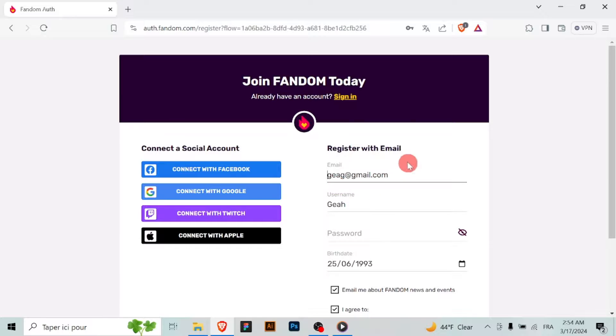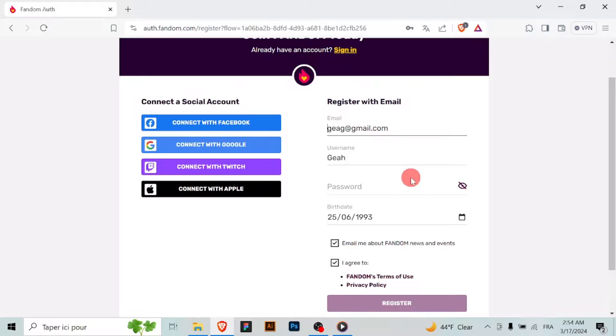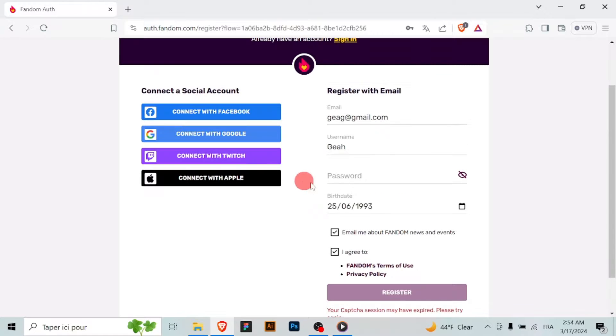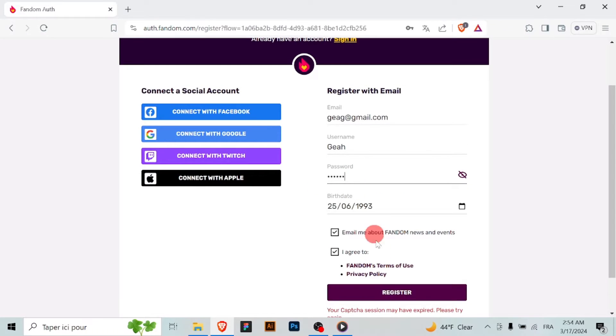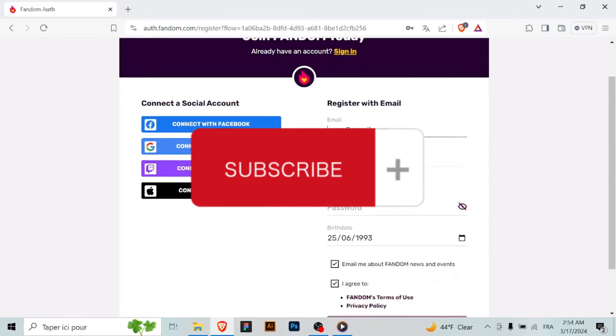Once you've entered all the necessary information and agreed to the terms, click on the create account or sign up button to create your Fandom account. You should receive a confirmation message indicating that your account has been successfully created. That's it.